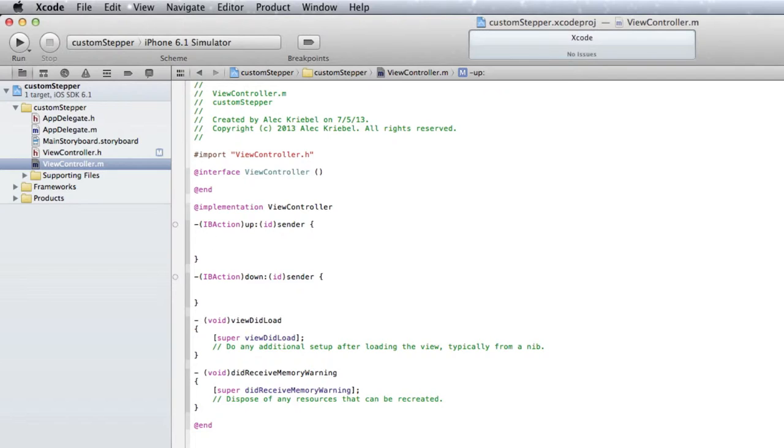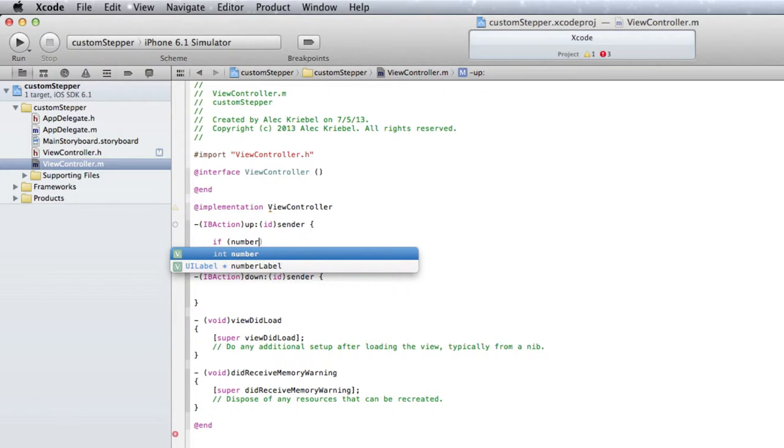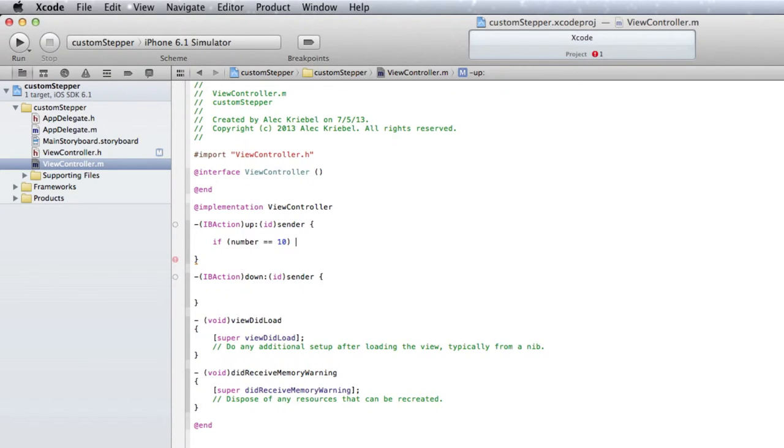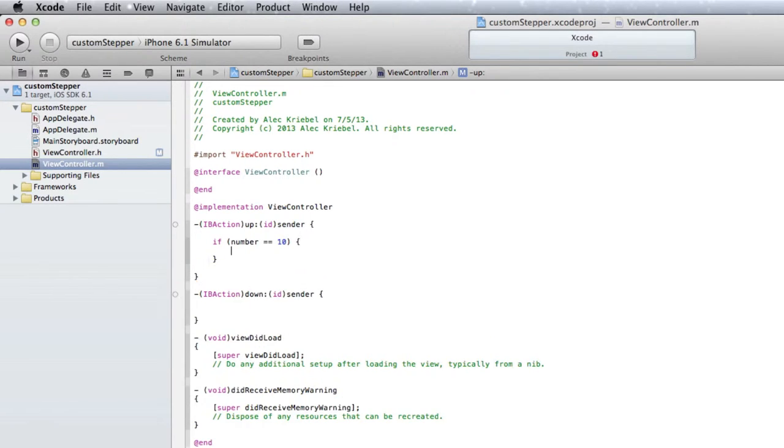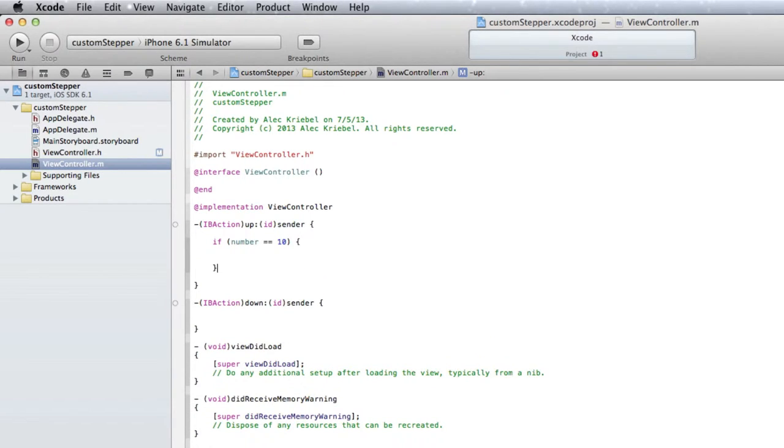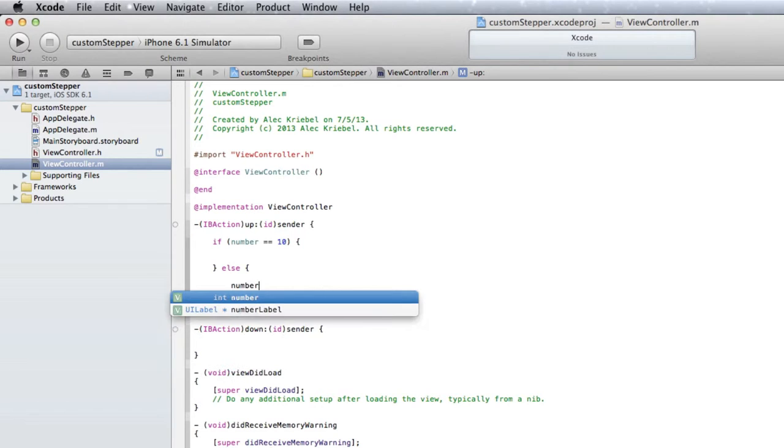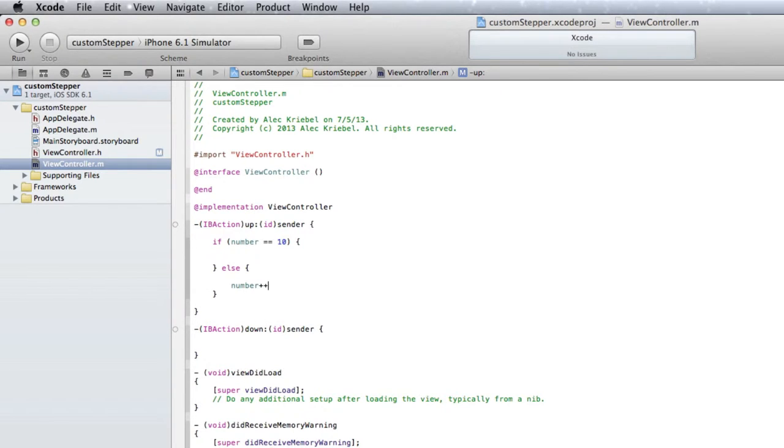So the way we're doing this is with an if and else statement. If number is equal to, now this right here is what we would call our maximum value in the UI stepper. So if we want our max number to be 10, we would obviously put 10 there. And then we'd open it with curly brackets. And in here we want nothing. I'll tell you why in a minute. And then after that else, open another curly bracket, and then do number plus plus because this is the up statement.